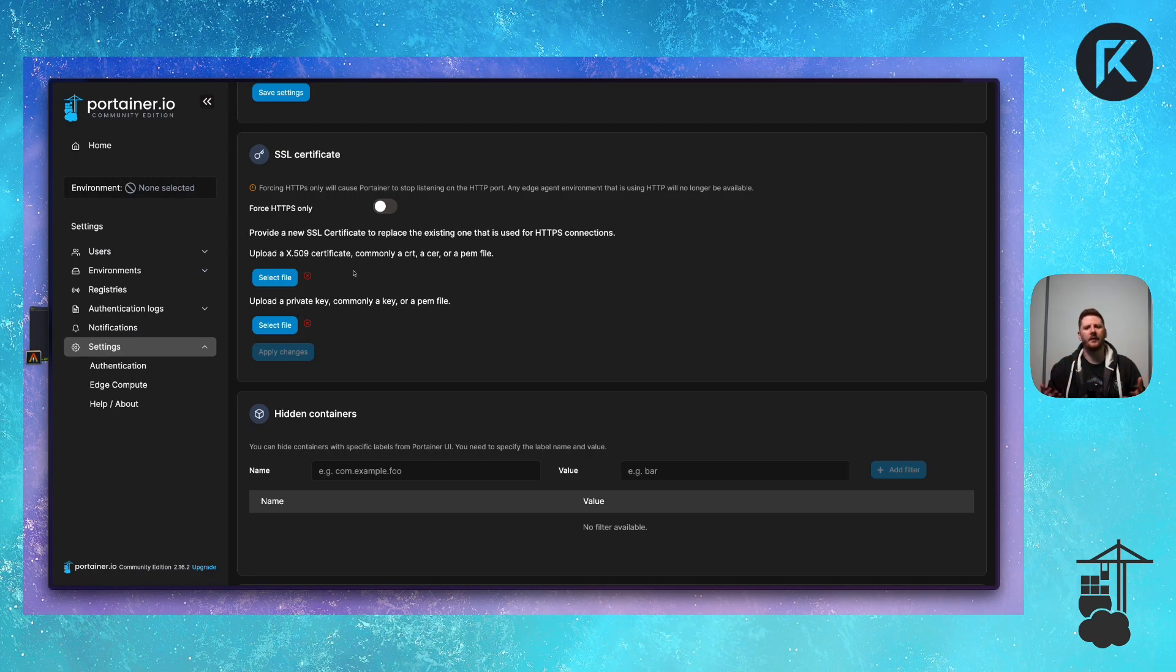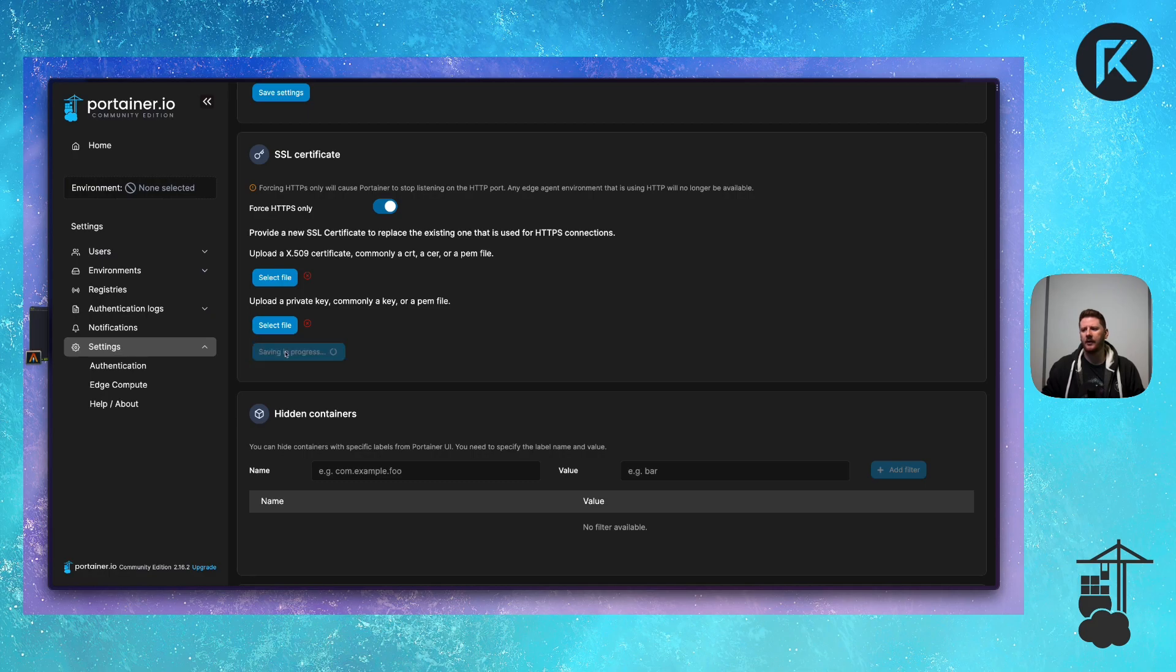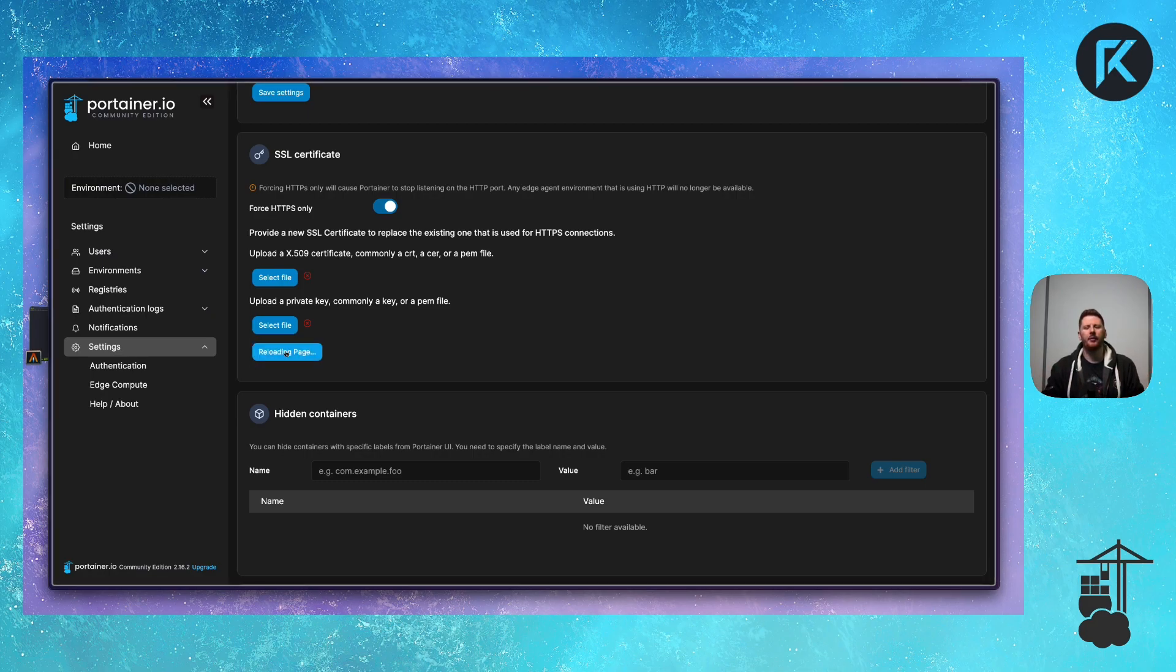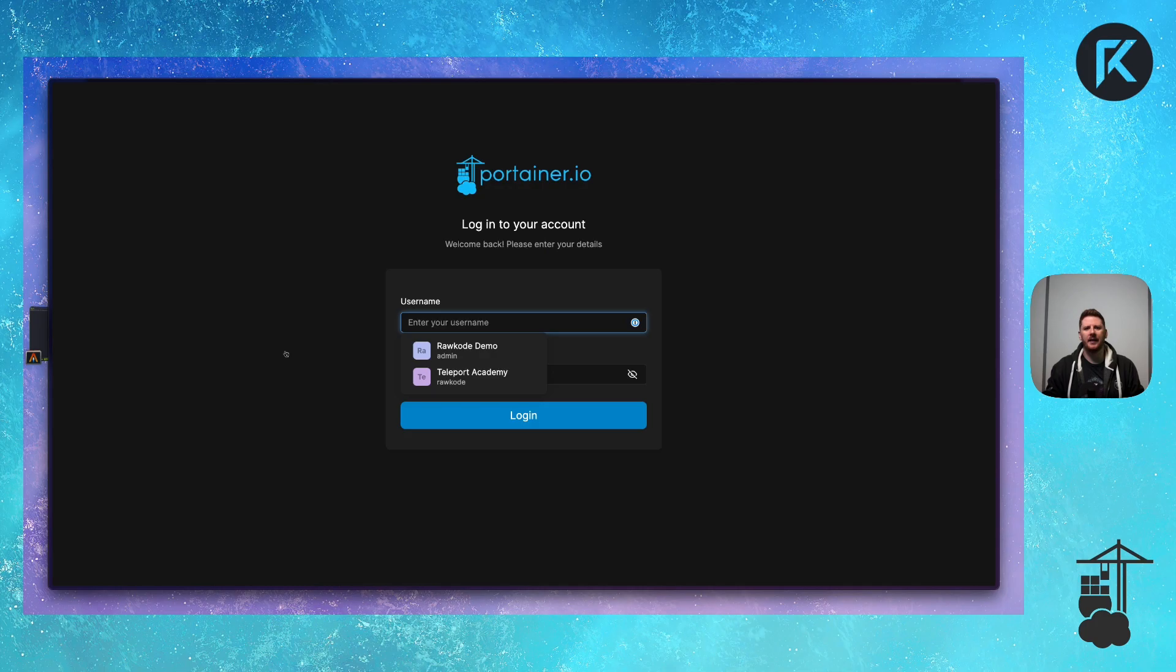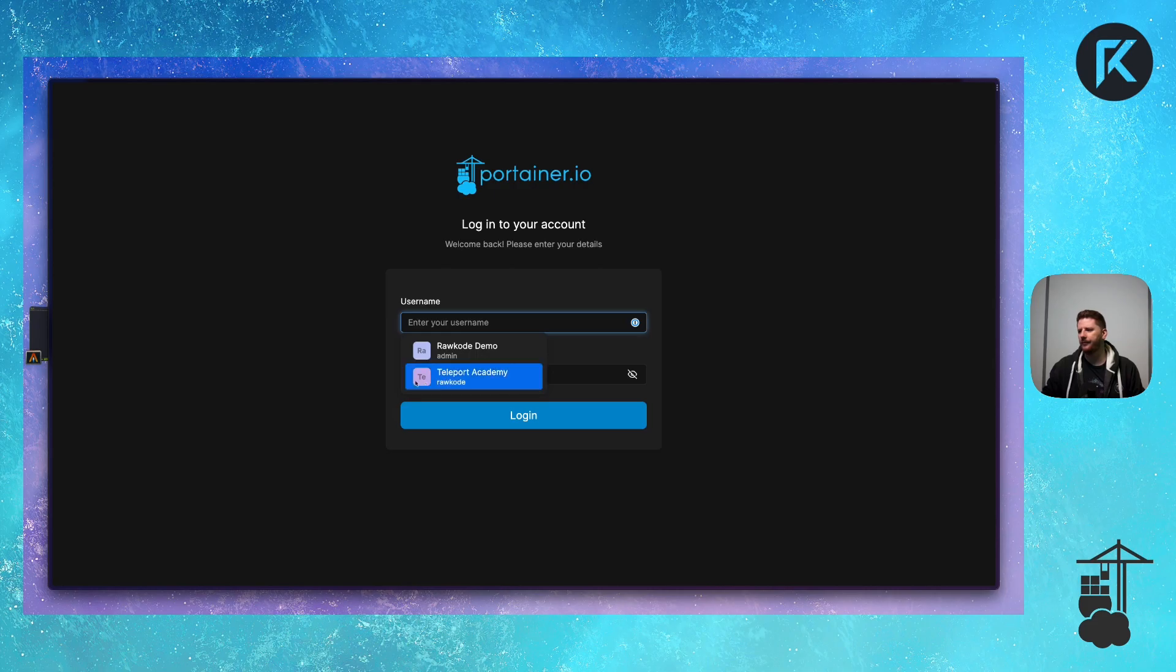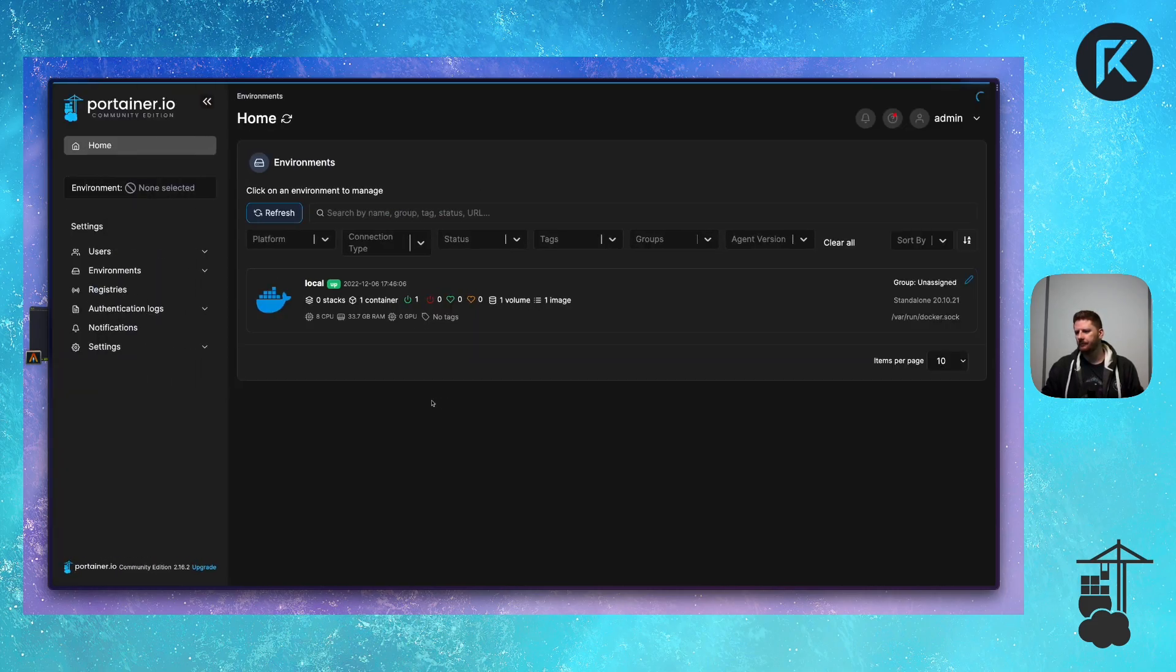Regardless of which TLS message you use with your Portainer, I'm going to recommend that you tick the force HTTPS only box and apply. You don't really want to expose any web service in this day and age over regular HTTP. So let's practice good hygiene and secure it. Perfect.